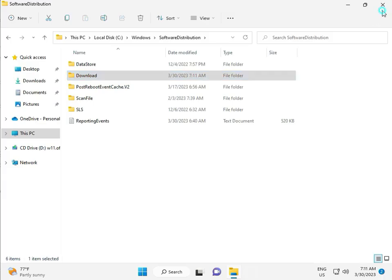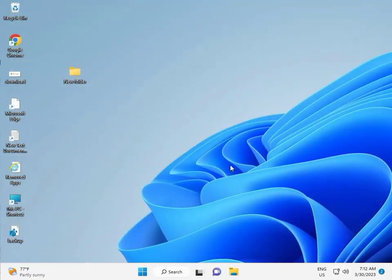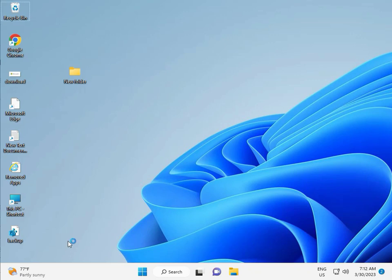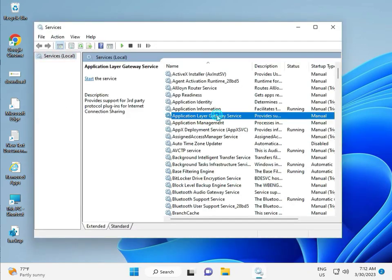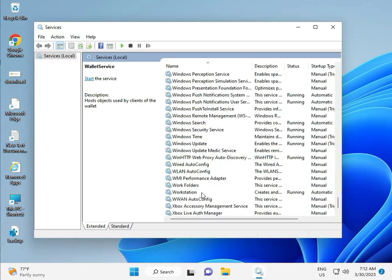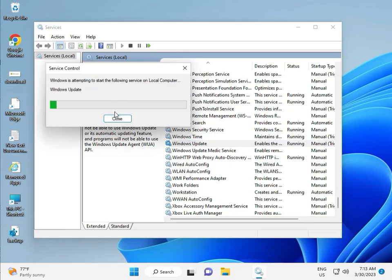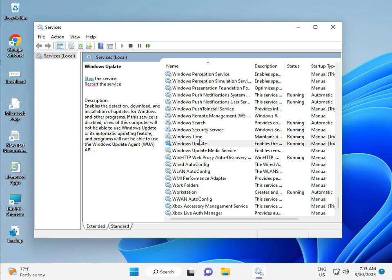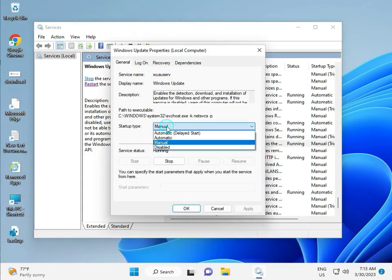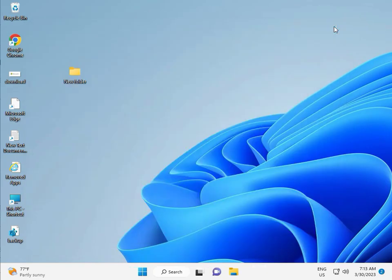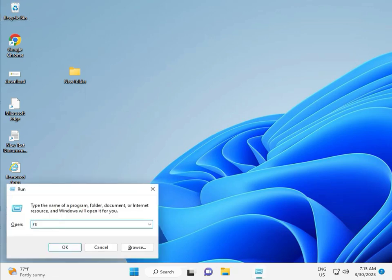Third solution: press Windows+R, type services.msc, then click OK. Press W to jump to Windows Update. Select Windows Update — this is actually the Windows Update service — and you can set it to manual, but please click and select Automatic, then Apply and OK, then close.